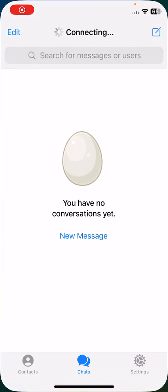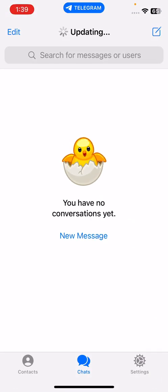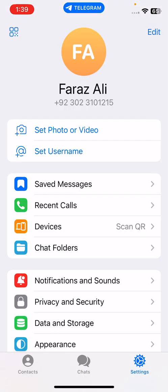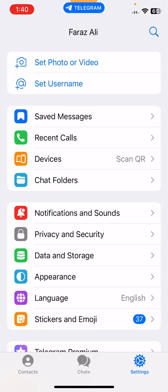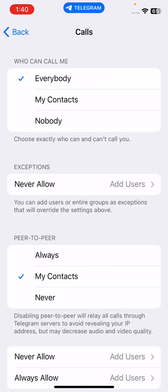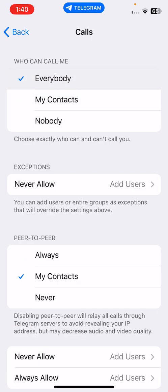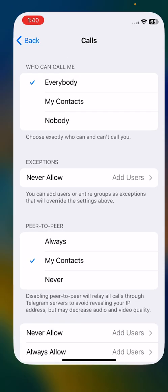The next solution is to allow anyone to call you via Telegram. Open the Telegram app, go to Settings, tap on Privacy and Security, tap on Calls, scroll down and find 'Who Can Call Me'. If it's set to Nobody or My Contacts, tap to change it to Everybody.